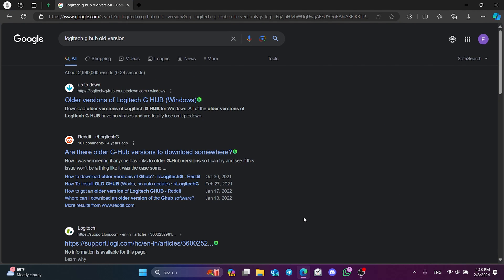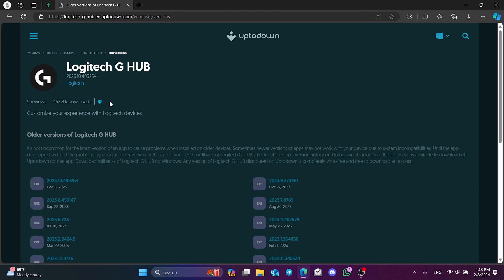After opening our browser, we type Logitech G-Hub old version in the search bar. Then we open Afterdown's site.